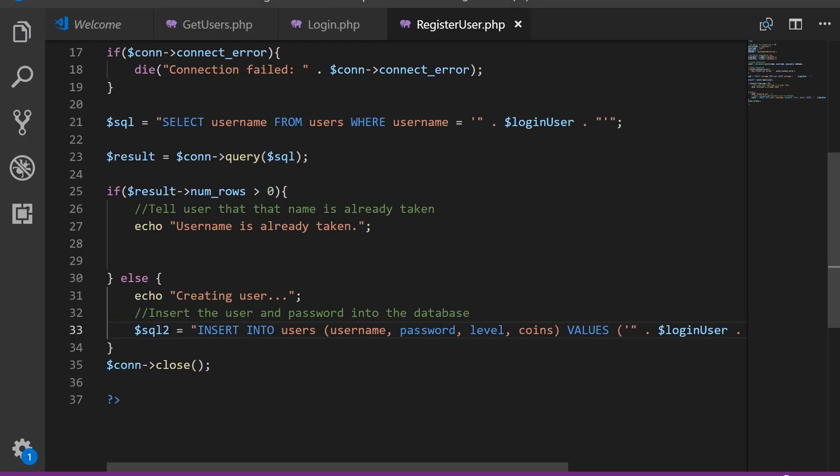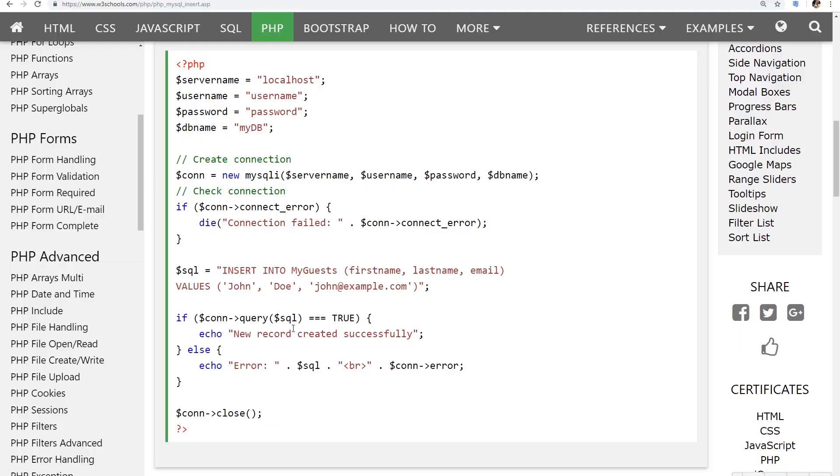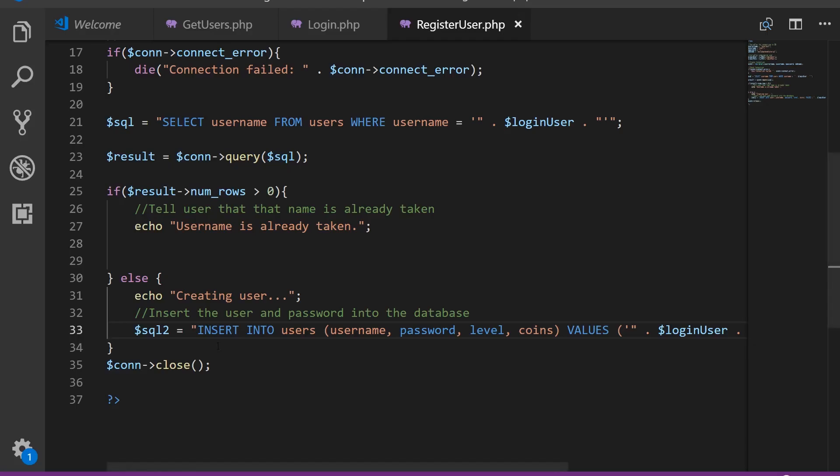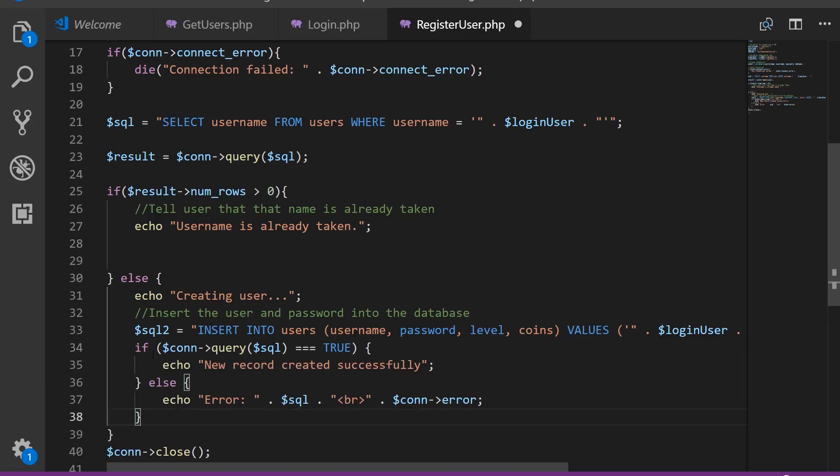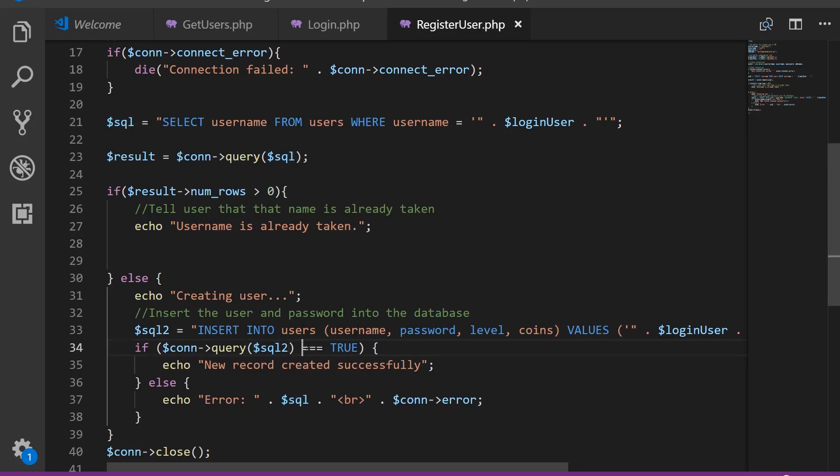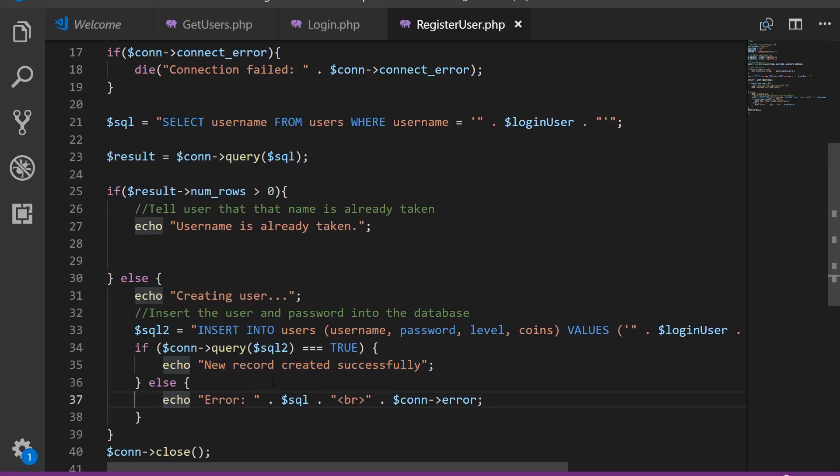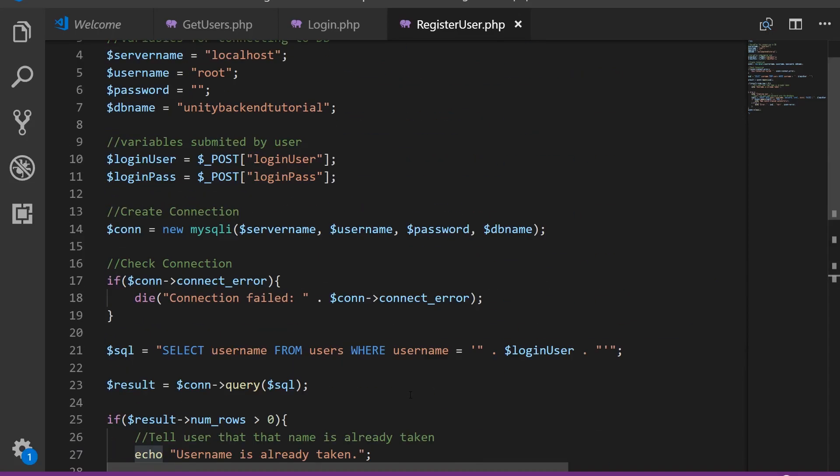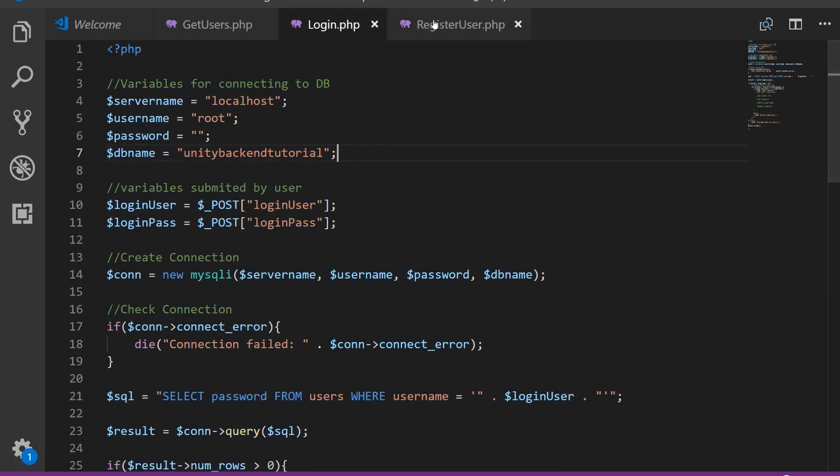So now we just need to run this query that we created. We're going to do it like here in the example, with an if and else. So right here. We're going to use the connection to run this query SQL2. And if it returns true, we're going to echo new record created successfully, else we're going to show what error happened and any connection error that there is. After we do all this, we're going to close the connection and that's it. So it was very simple, it was very similar to our login.php.